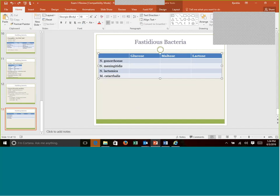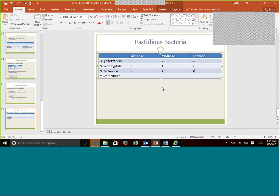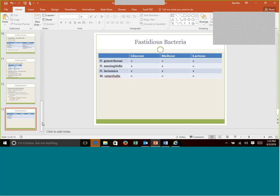And then the big thing with Neisseria is the carbohydrate utilization or what you can call sugar use. You already did a study guide on these, but let's just go through. Neisseria gonorrhoeae is glucose positive, but the rest it does not use. Neisseria meningitidis will be glucose and maltose positive, but it won't use the last one. And lactamica, which we don't discuss much, is not very pathogenic, but it does use all three. So this helps separate which Neisseria species might be present. And then Moraxella doesn't use any of these. That's where that DNase test will come in handy.